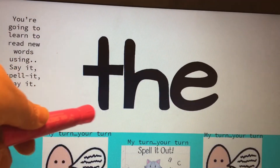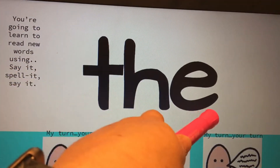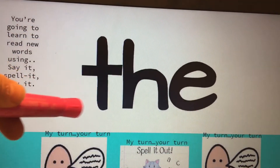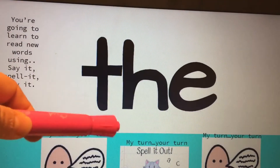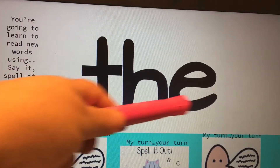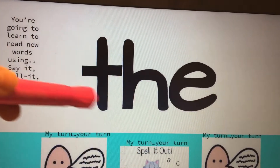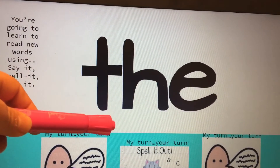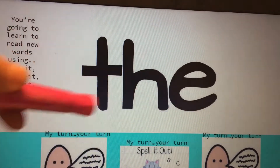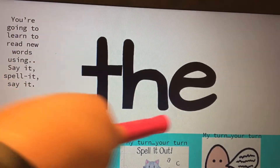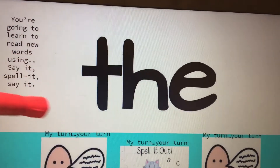This word is the, your turn. T-H-E, your turn. This word is the, your turn.